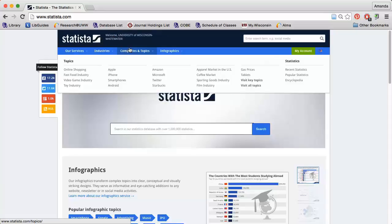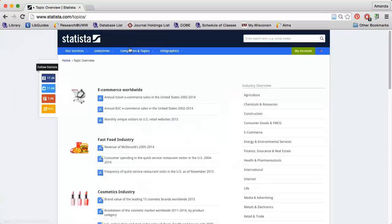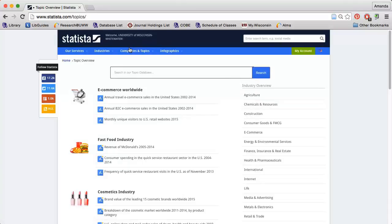If you click that tab, you'll find a search box you can use to search for information on a specific topic.